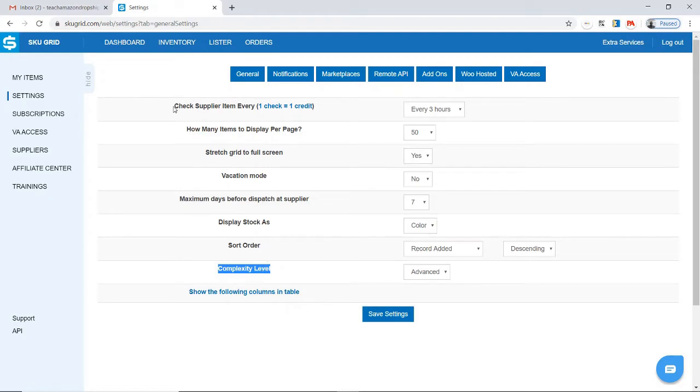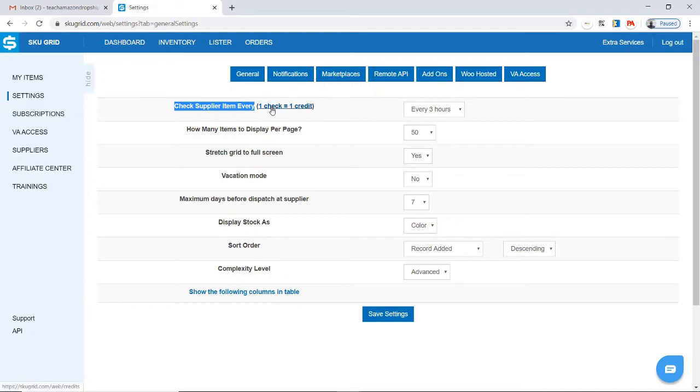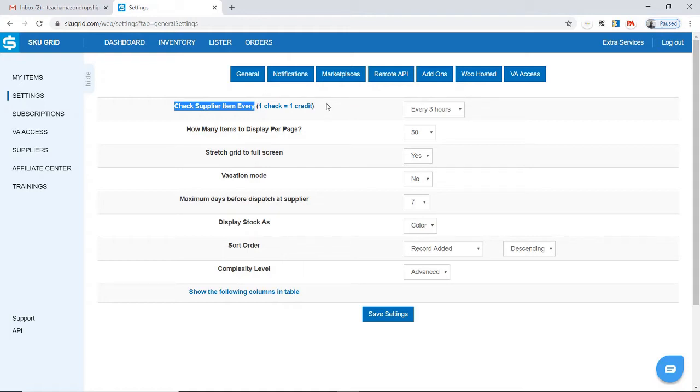I will explain each one. First of all, check supplier item every. Check supplier item every is asking how often you want SkewGrid to check your supplier for any changes with that product. One check is equal to one credit and when you start a free trial with SkewGrid, they give you, if I remember correctly, about 999,000 credits so you have plenty of credits to start with.